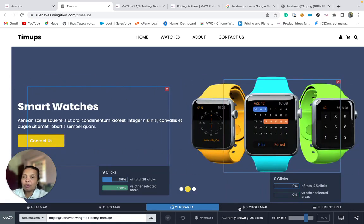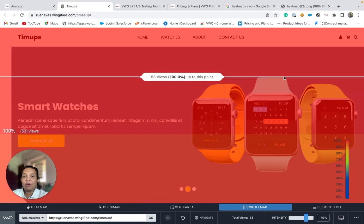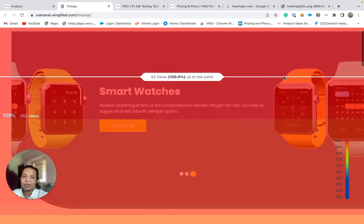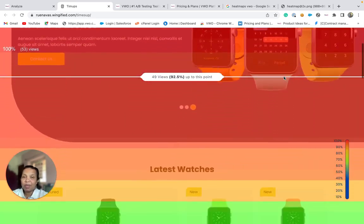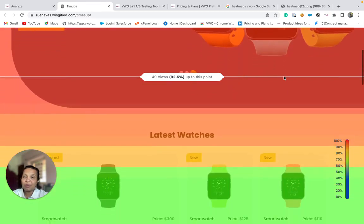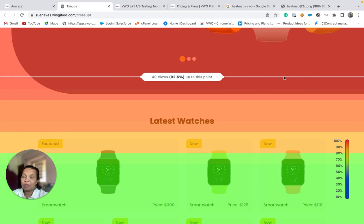The scroll maps provide you a more visual representation of visitor's scrolling behavior on the website. Using this, you could identify how deep visitors generally scroll on your webpage.